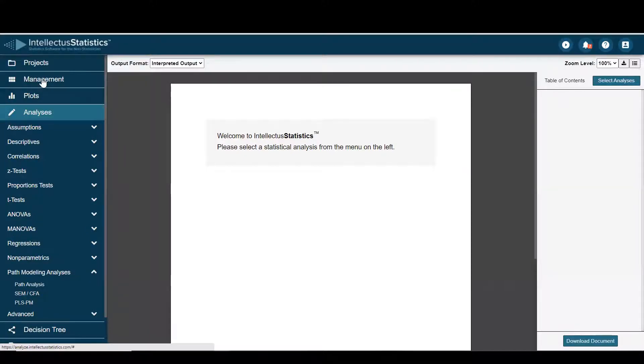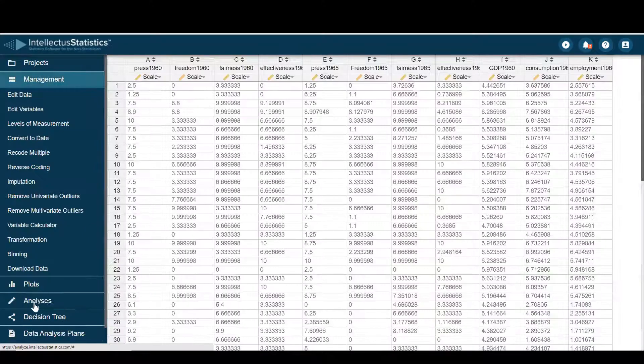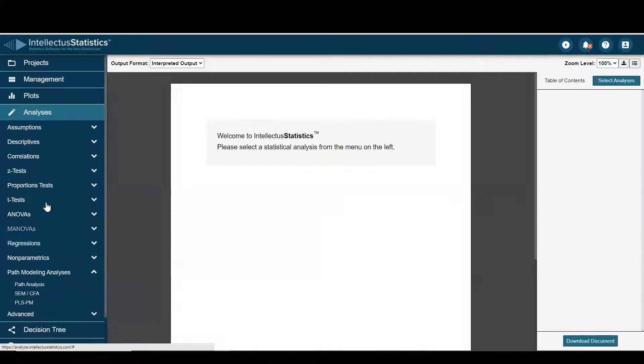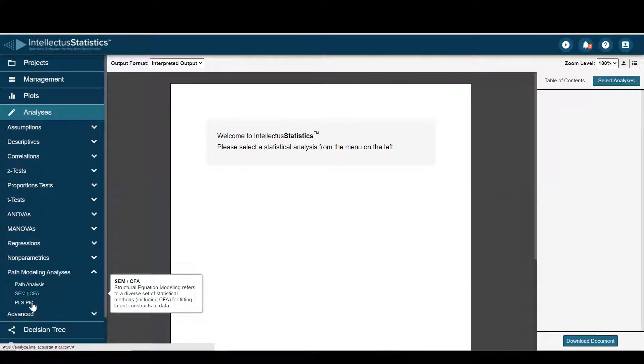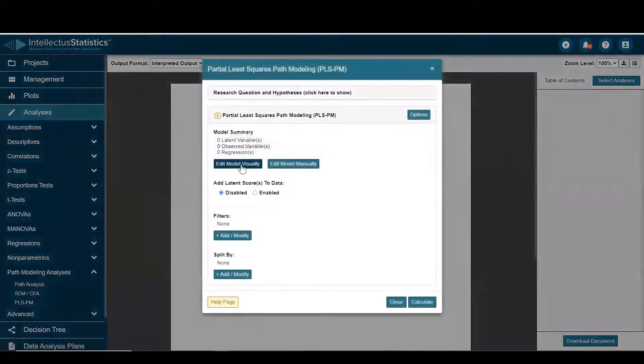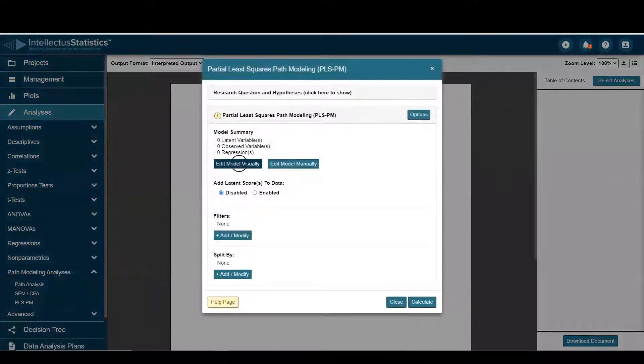So once you have your data in, just go to the analyses, and under path modeling you can select PLS, and I'll use the visual mode here.